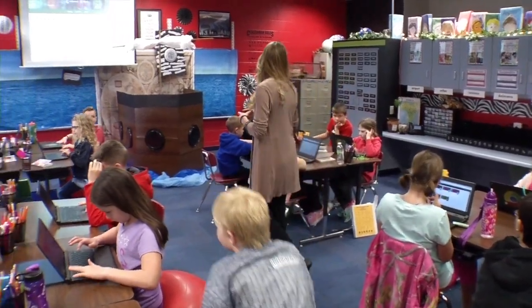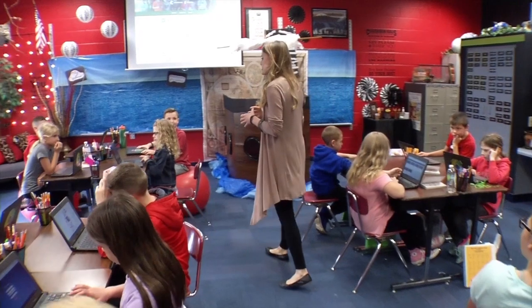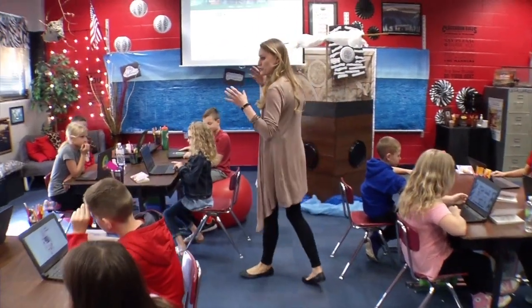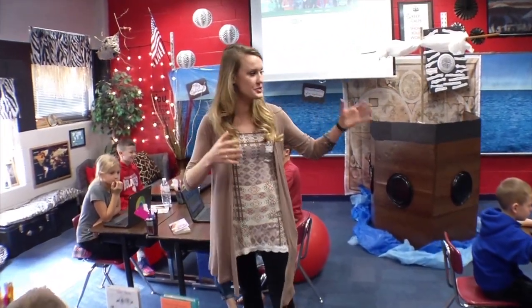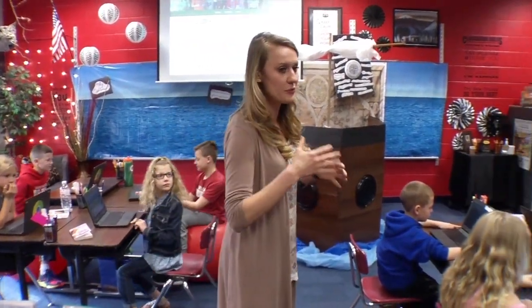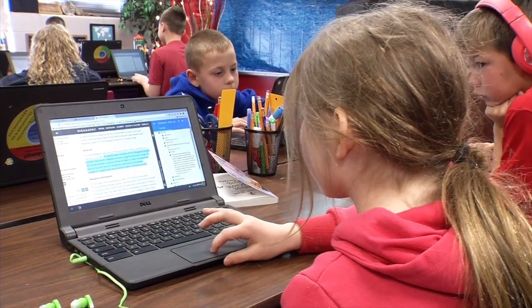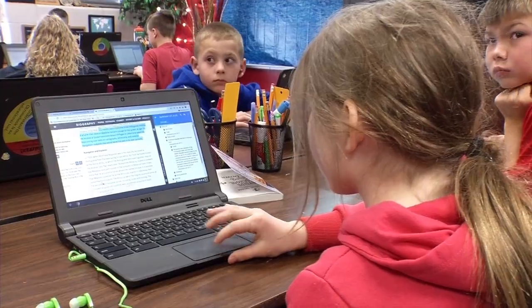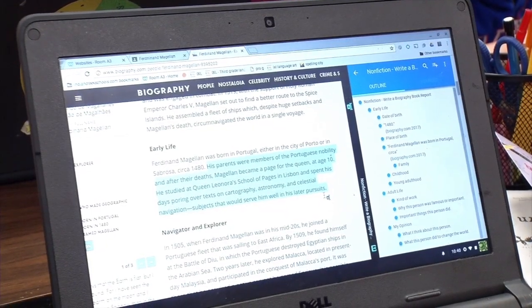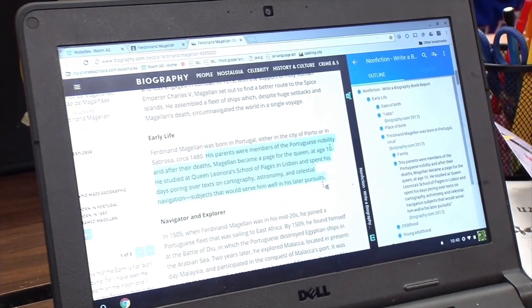Today we are going to be using Snap and Read to drag information into an outline so that we can write our biographies on our explorers. They don't have that fear of copying it wrong, they don't have that extra step — they're just learning.